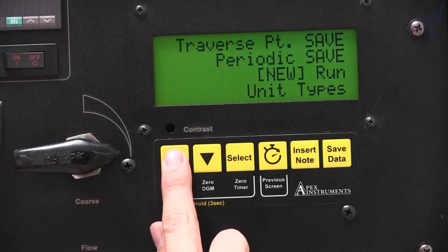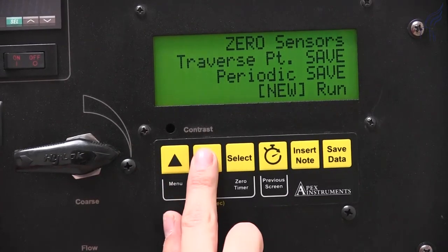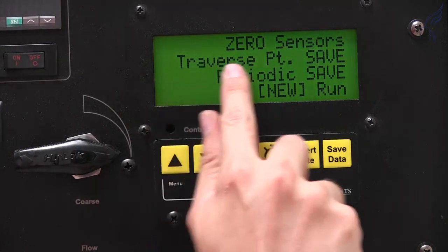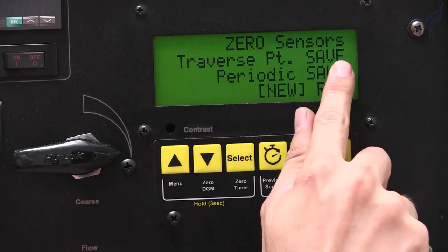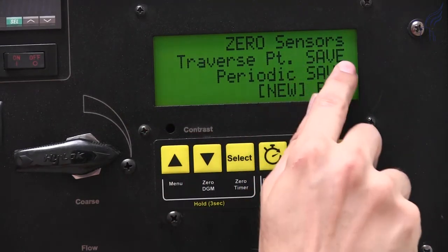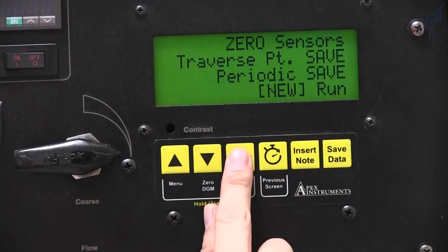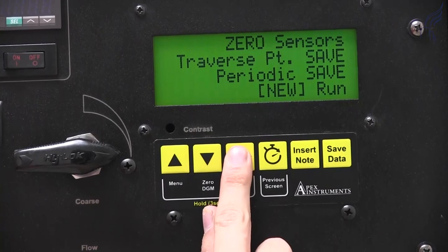We can go back to the previous screen by pressing the timer button here, and scroll up to "Traverse Point Save." Once the cursor is on this option, press Select to enter it.